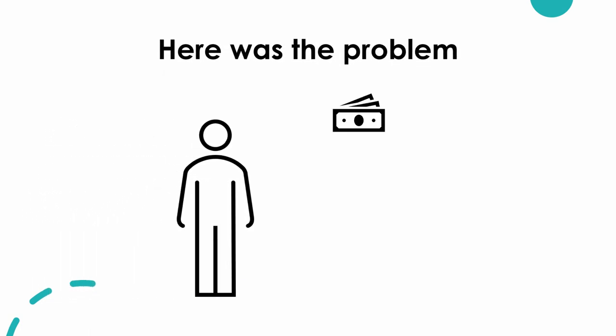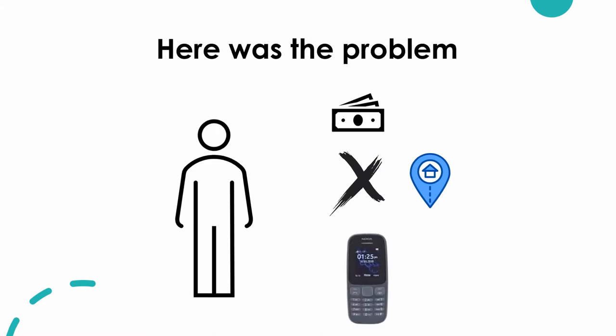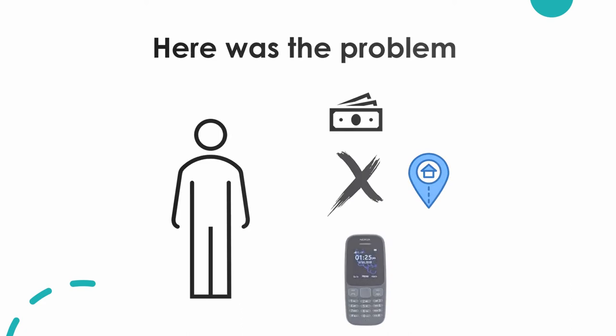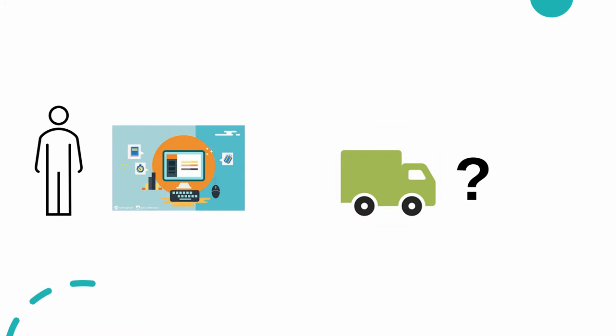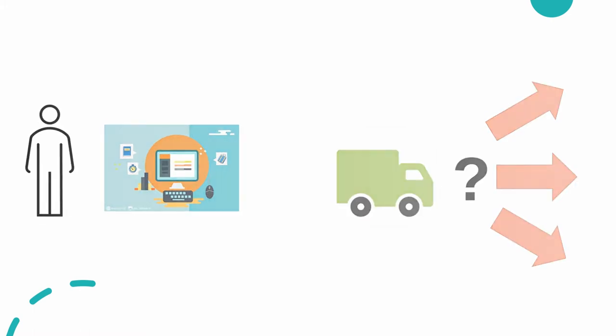How do you get thousands of merchants who mainly transact in cash, have no physical address because they live in unplanned settlements, and often use simple phone technology and not smartphones, to join a digital platform, make orders, and have the goods delivered to them?